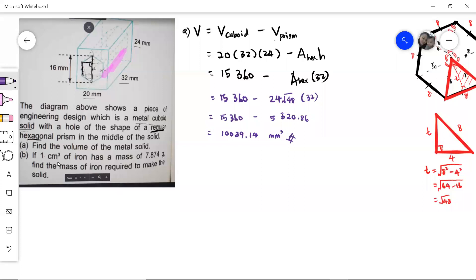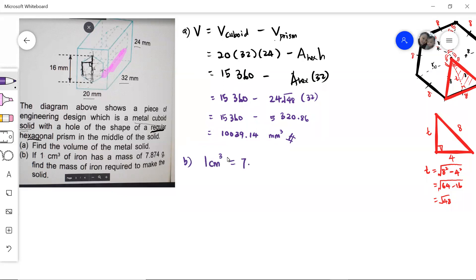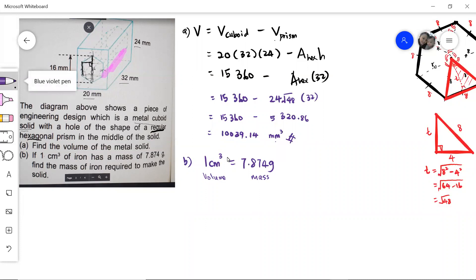Now the next part: if one cubic centimeter of iron has a mass of 7.874 grams, we need to find the mass of iron required to make the solid. We know that to make the solid, we need 10,039.14 cubic millimeters. But the information given is that one cubic centimeter is equivalent to 7.874 grams — so this is a volume, and the equivalent mass is given. But this volume is not in millimeters — it is in cubic centimeters. So we need to convert into cubic centimeters using the concept of ratio and proportion.